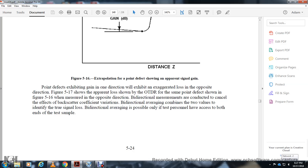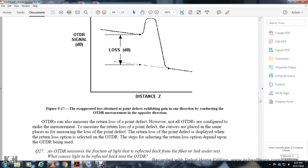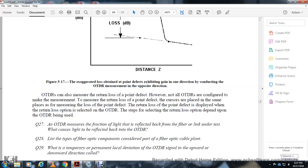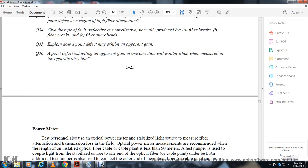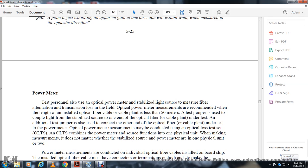Bidirectional averaging conditions combine the value from each direction to get the true loss. OTDR measurements can also be used to measure return loss of point defects. Not all OTDRs are configured to measure return loss. The return loss measurement capability depends on the particular OTDR instrument being used.